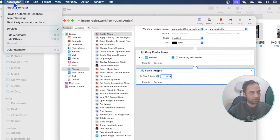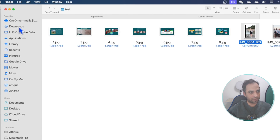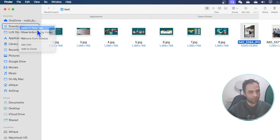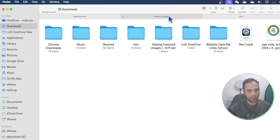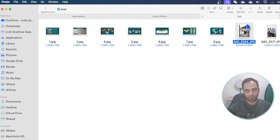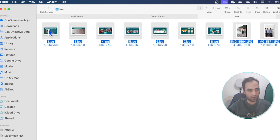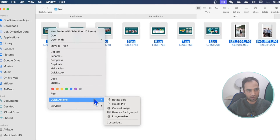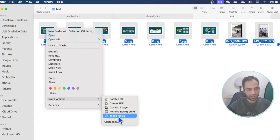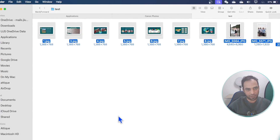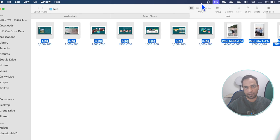The setup is done. Go back to your pictures — here are some pictures. Open a new tab and here you can see the folder. Go to the test folder, select all of these, right-click, go to Quick Action, and here is 'image resize' — the action we created. Hit OK and you'll see a little settings icon indicating the task is in progress.